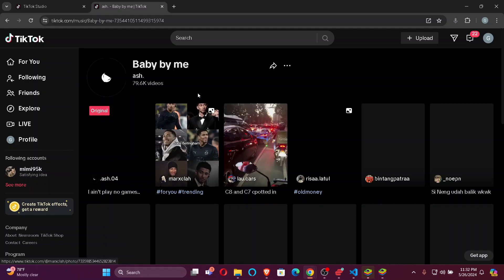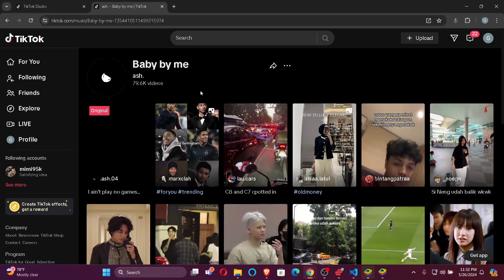That's how you can find a song name in your TikTok. It's easy and simple. That's it for today guys.